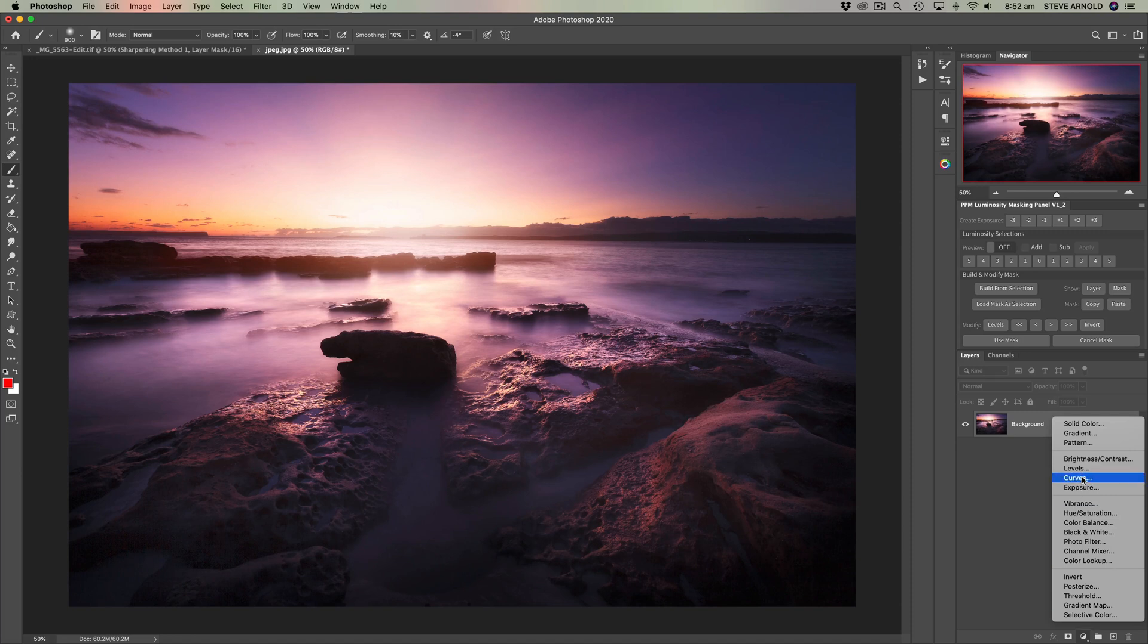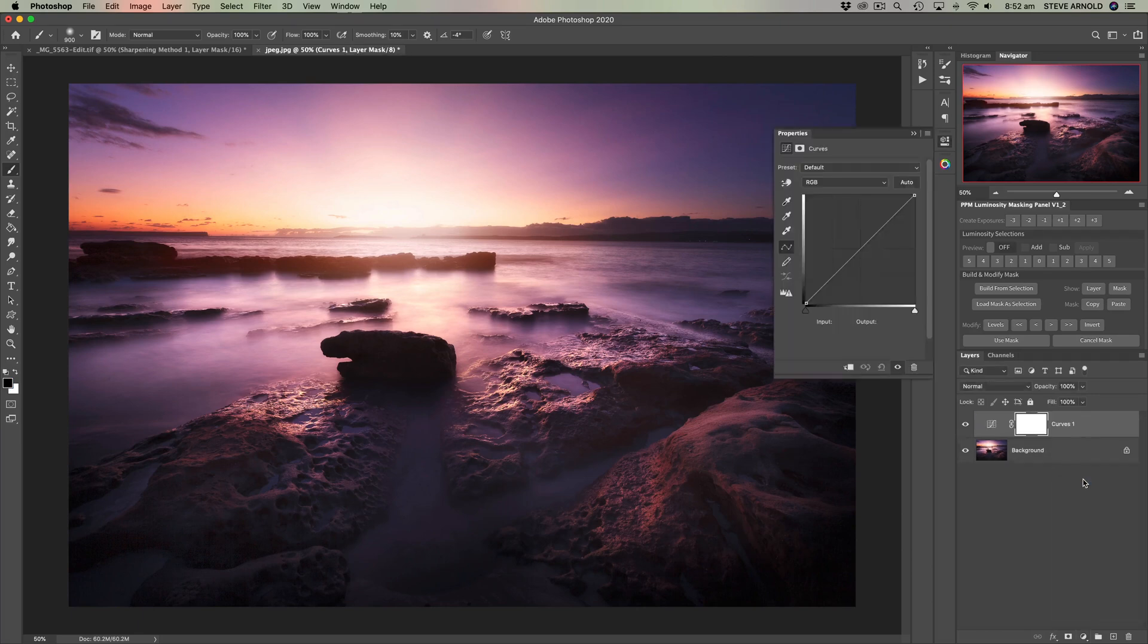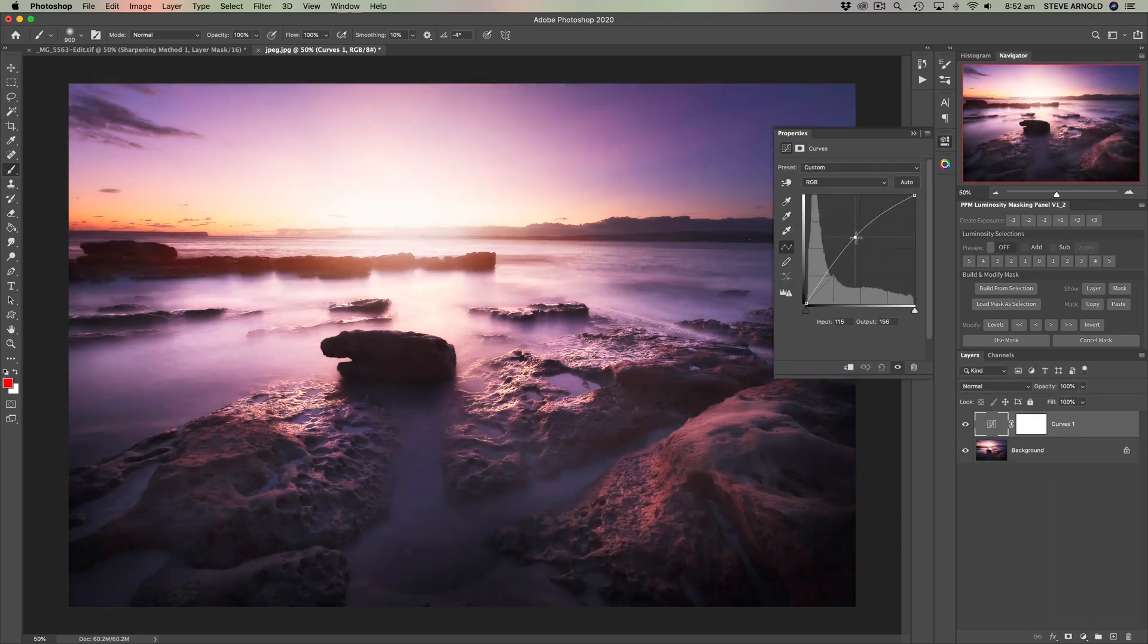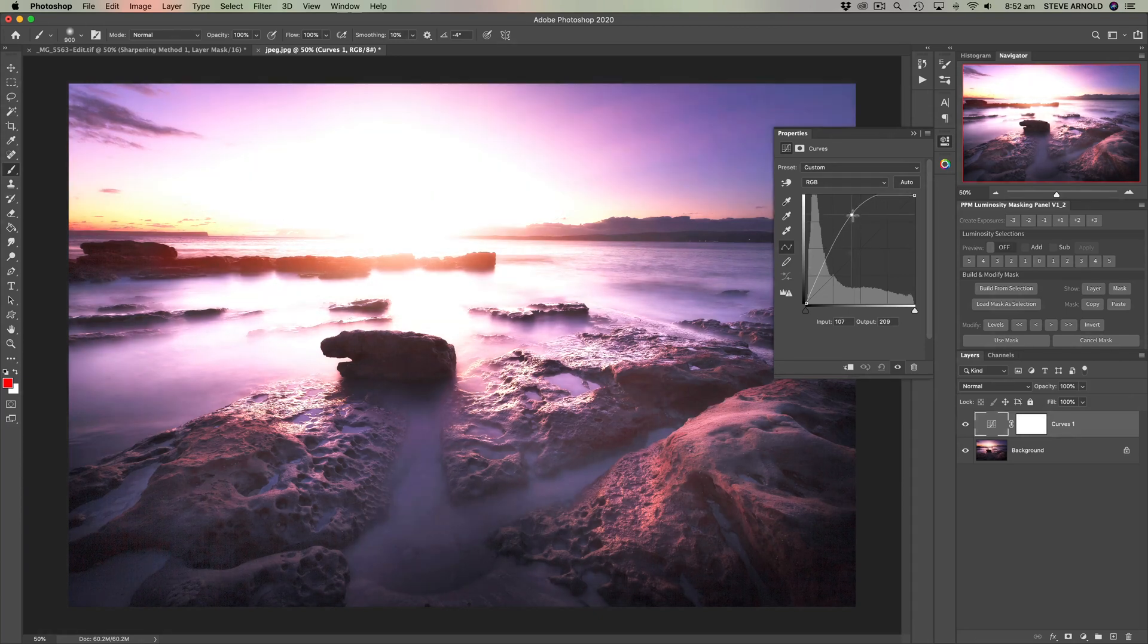And I'm going to increase the shadows a little bit more than I would normally, but just so that you can see the effect and see the issues that are going to be occurring in the shadows. So let's add a curves adjustment and I'm just going to push the curve up to brighten the image.